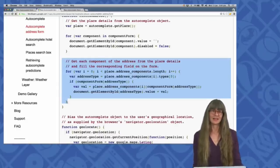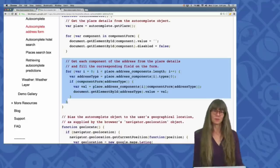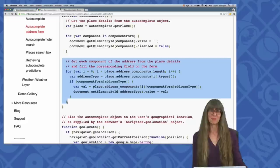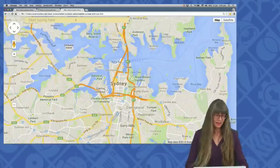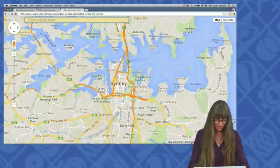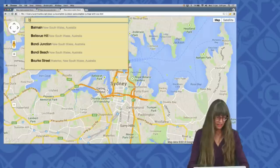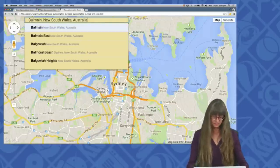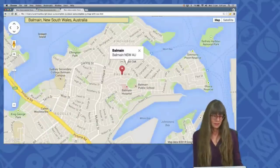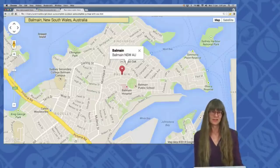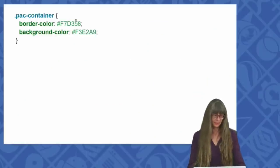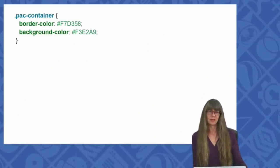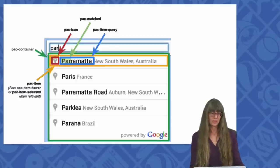What about styling? You can style the autocomplete dropdown to suit your own branding or site design. Let's see a simple example. In this example, I've colored my autocomplete box a nice burnished yellow and styled the dropdown to match. That's a really simple example of styling. The documentation has all the details about the CSS classes that are available. Let's have a look at the CSS that I used. I've just styled the pac-container class, and the documentation describes all the other classes available.